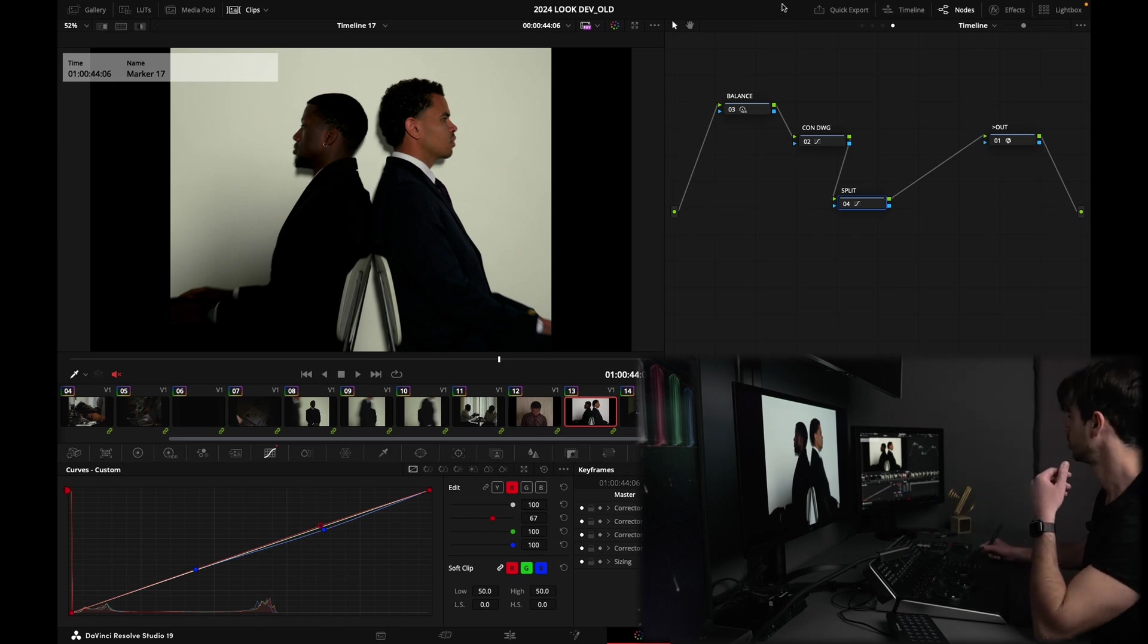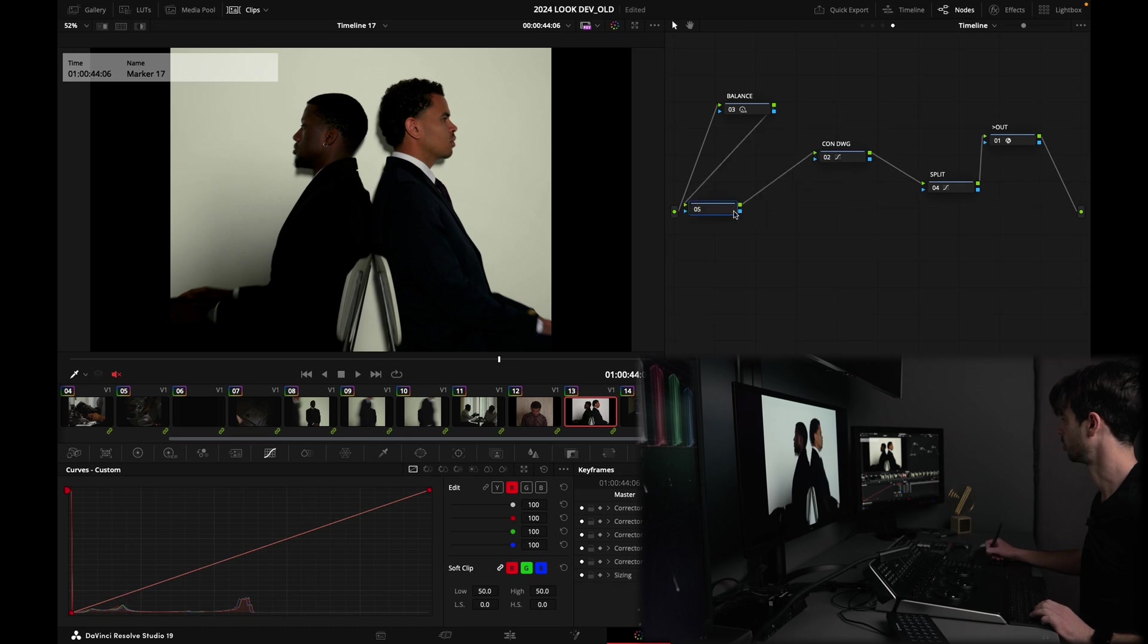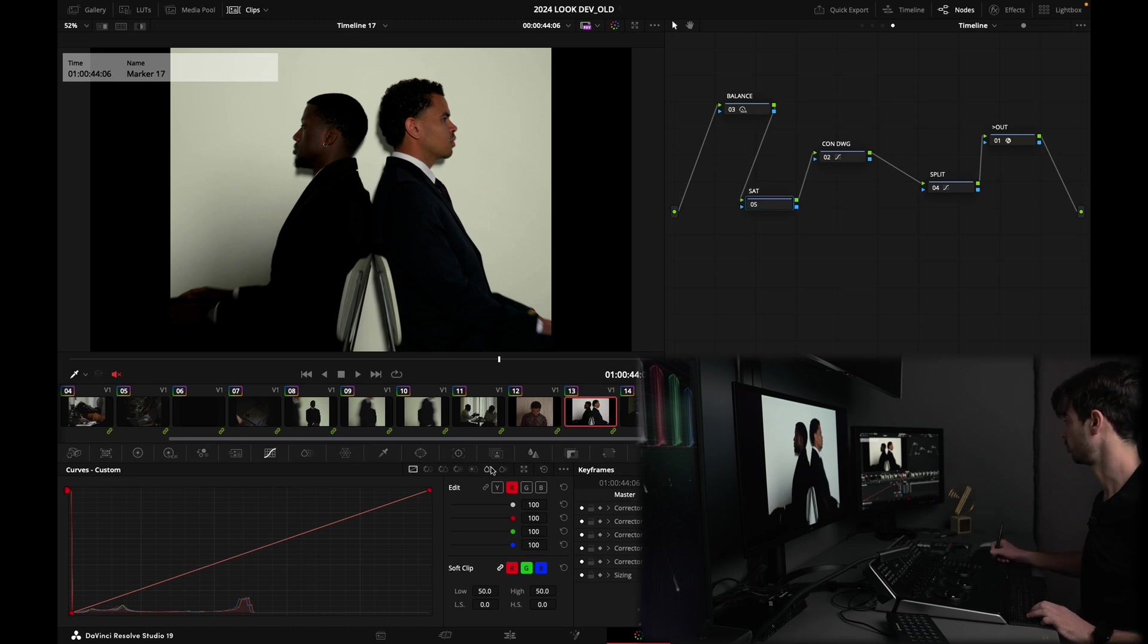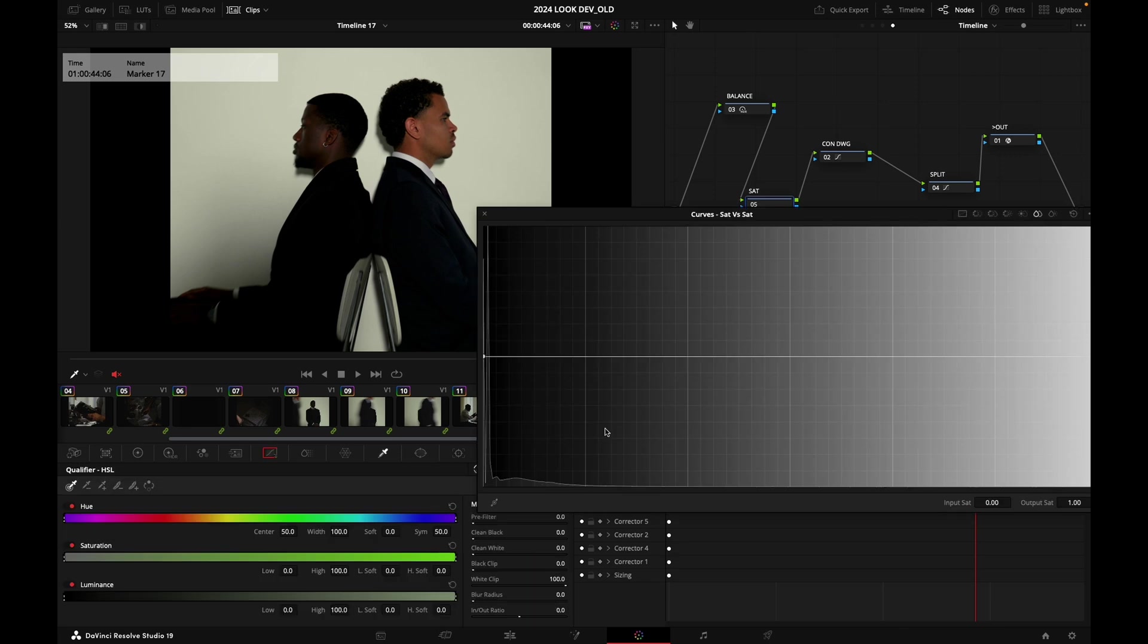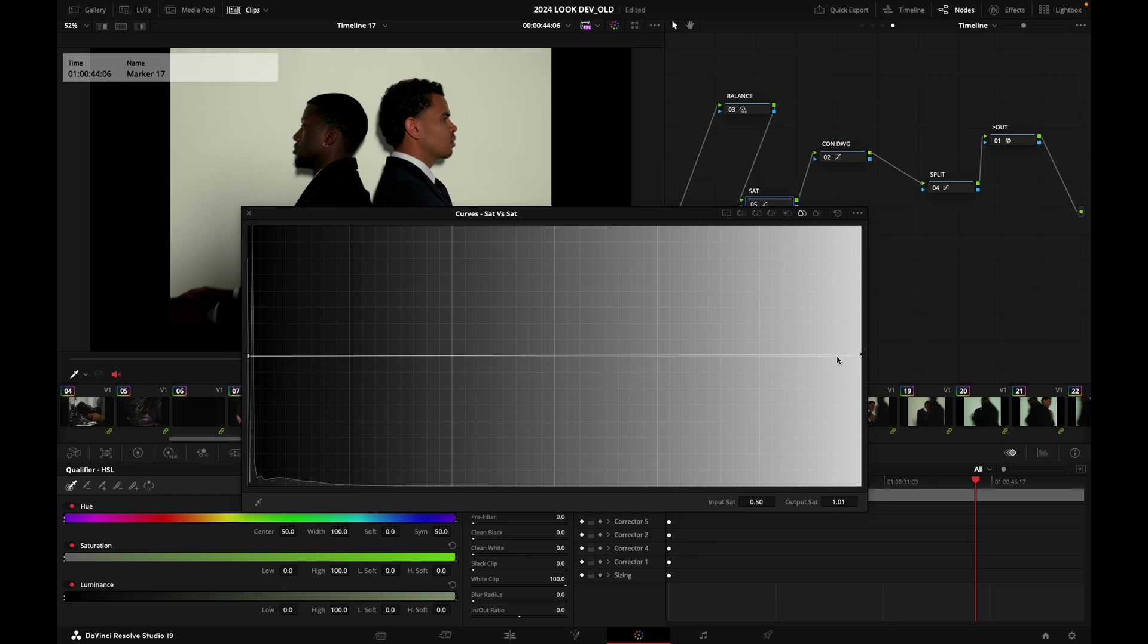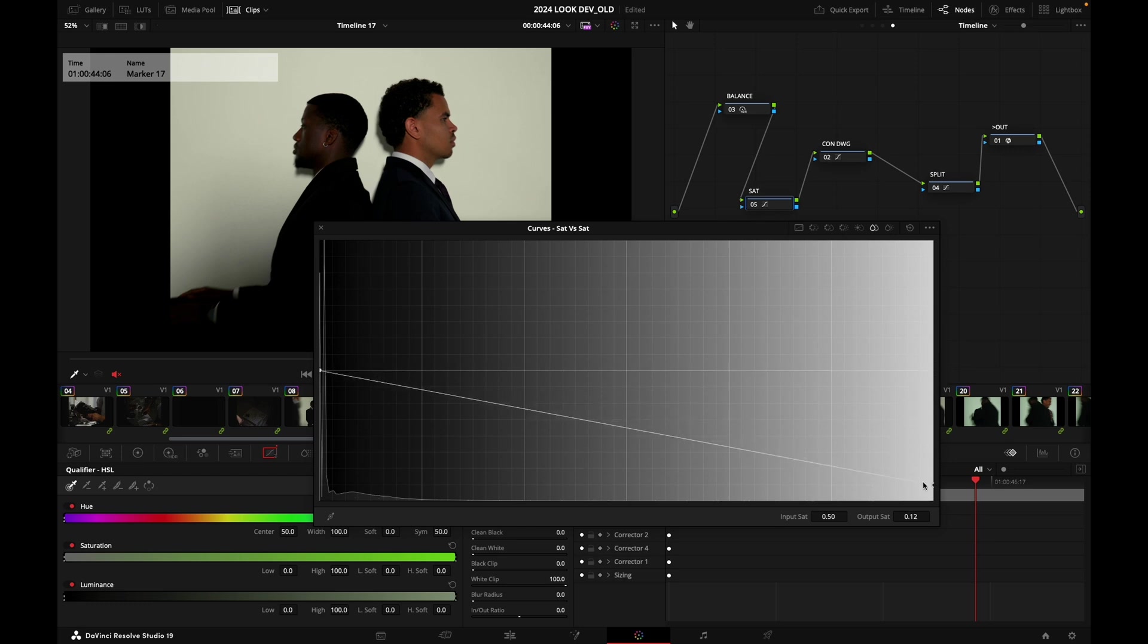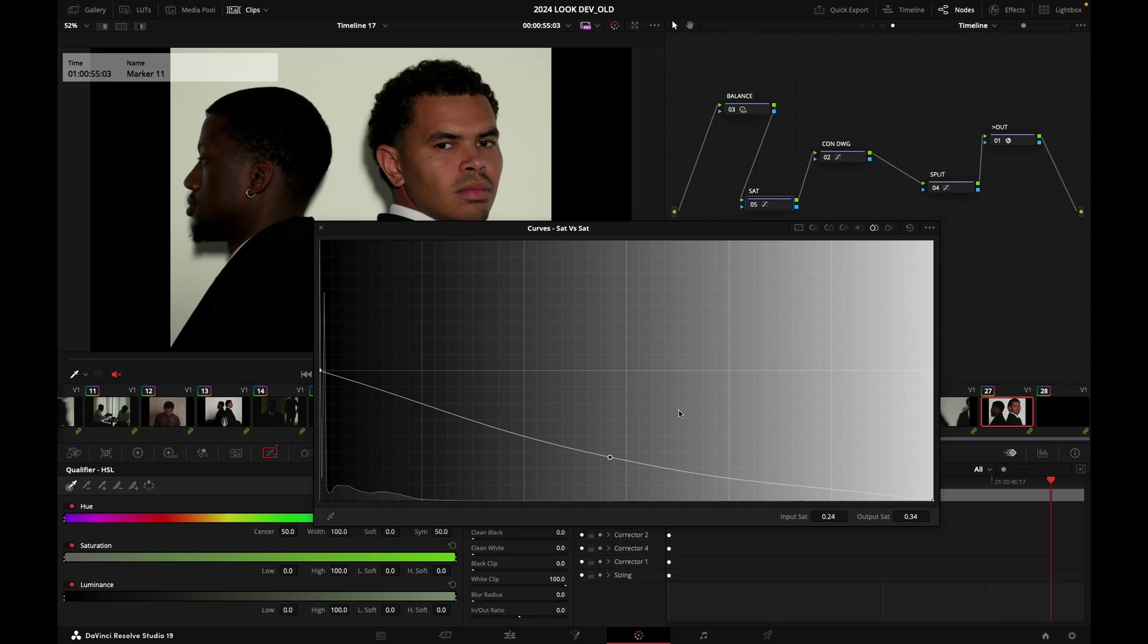And hey, you know what, in terms of saturation I want to go down. So I'm going to prepend the node right before my contrast node. I'm going to call this node sat, and I'm going to go into my sat versus sat. I'm going to grab this point and drop it. So these are my highest saturations, these are my least saturated areas, okay? So I'm going to just do that.